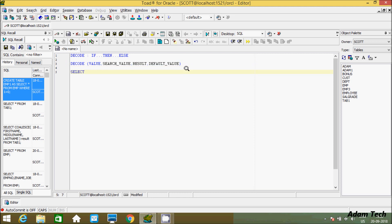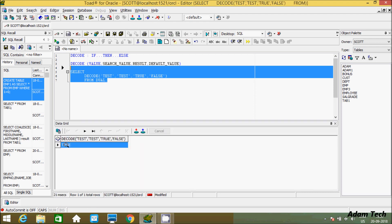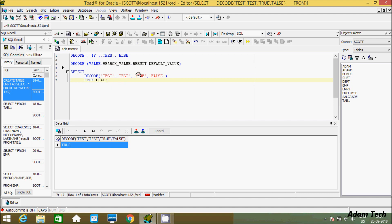So here I'll use a SELECT statement and use the decode function. I'll give 'test' as the value, 'test' as the search value — so if this is equal, it will print 'true'; otherwise it goes to the else part and prints 'false'. Here from dual. So let's execute that. See here — test equals test, both are equal, so it is printing 'true'.